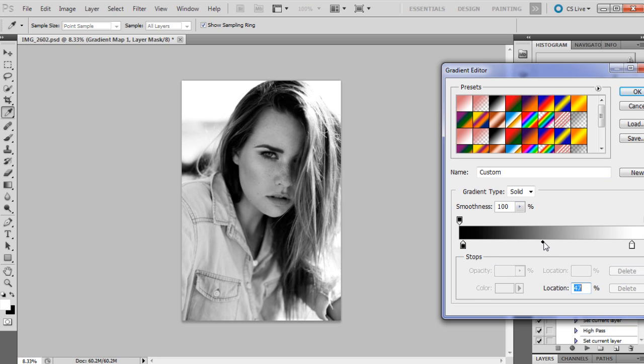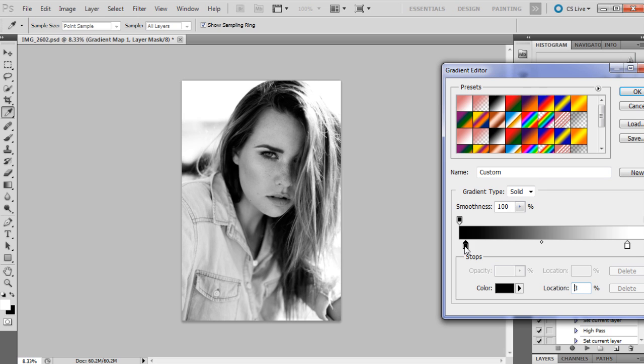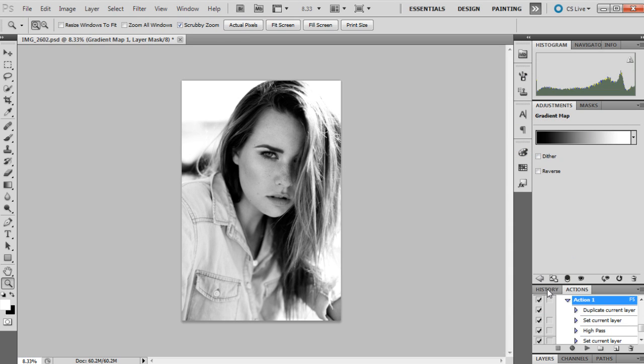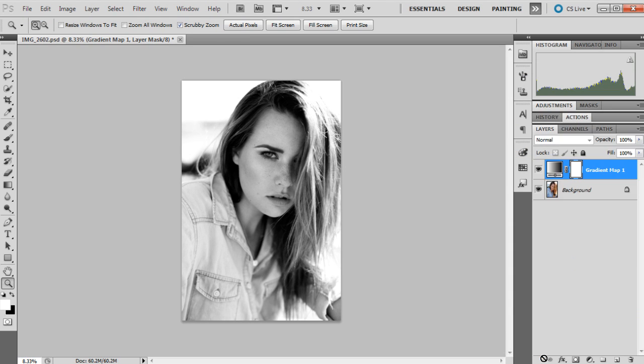So I just kind of move those around until I feel that it's where I want it to be. Just up that a bit more, and then once I'm happy with the levels I press okay.